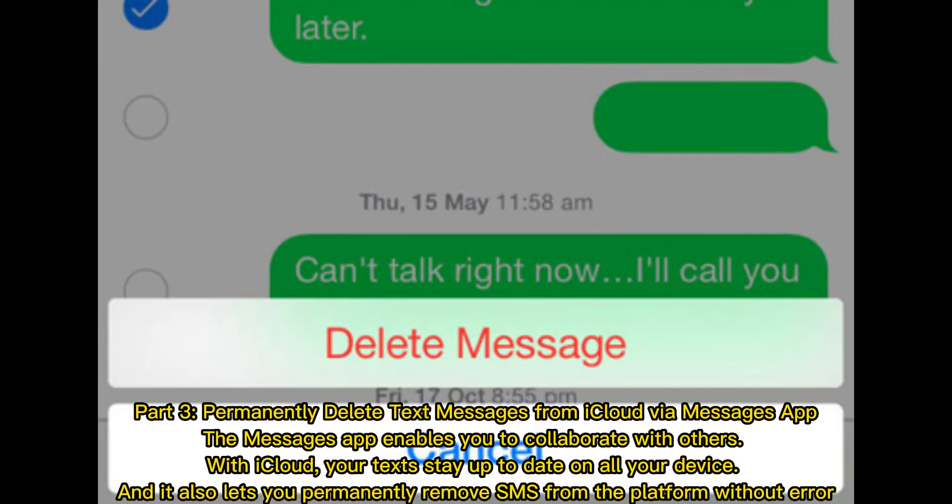Part 3: Permanently delete text messages from iCloud via the Messages app. The Messages app enables you to collaborate with others. With iCloud, your texts stay up to date on all your devices, and it also lets you permanently remove SMS from the platform without error.